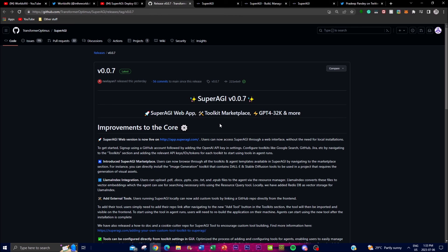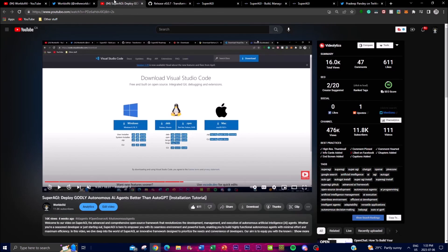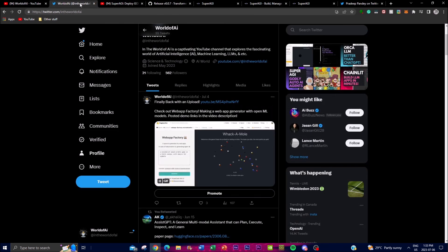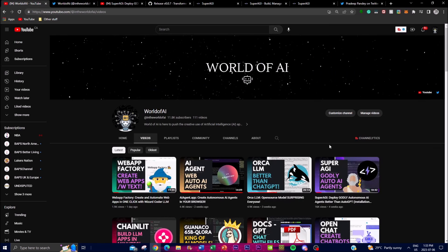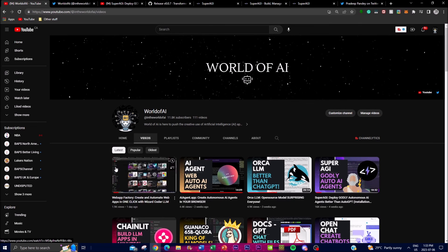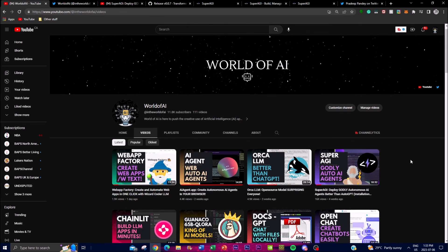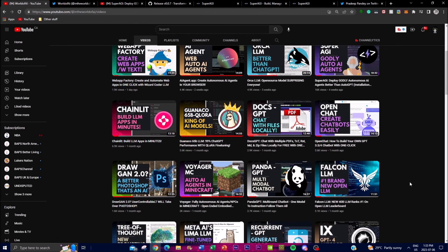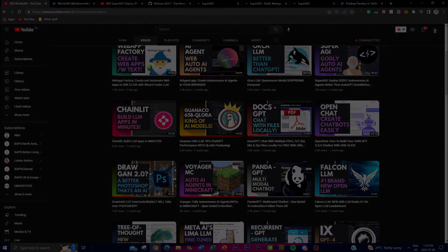Overall, I definitely see SuperAGI as a powerful and versatile framework that can empower developers and users to build and deploy useful autonomous agents quickly and reliably. I highly recommend checking out this new update. If you haven't seen my previous SuperAGI video, check it out, follow the Twitter page, subscribe, and turn on the notification bell. Thanks so much for watching — have an amazing day, peace out!